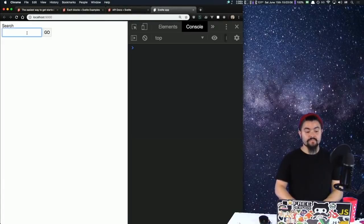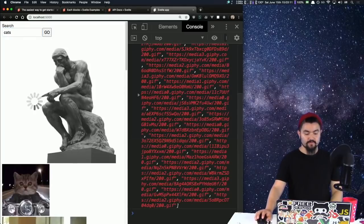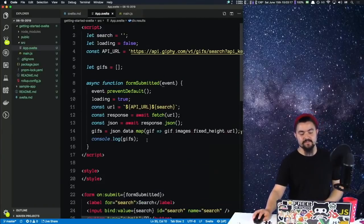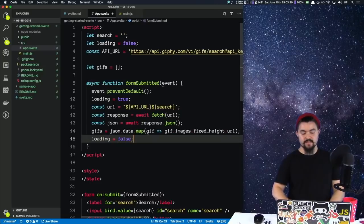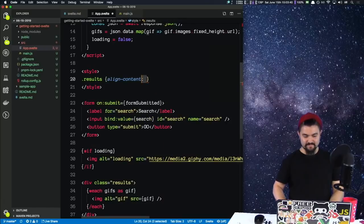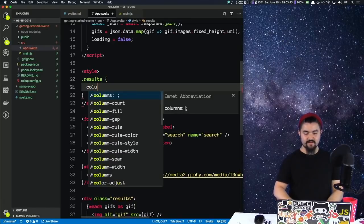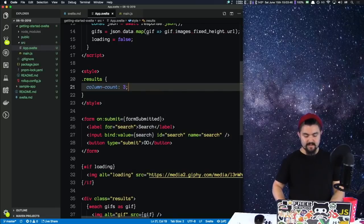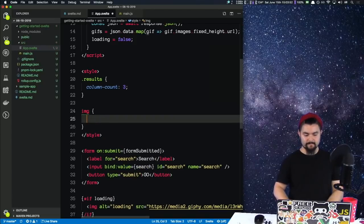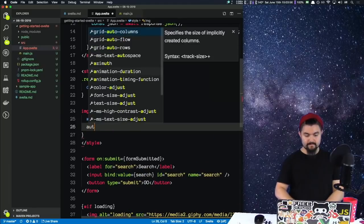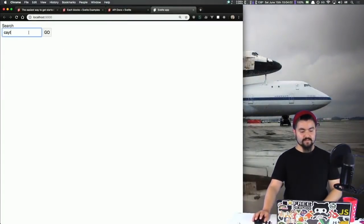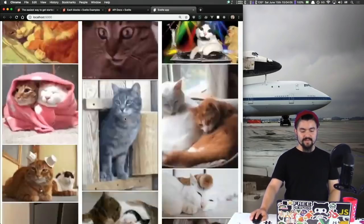Let's see what happens — we search for cats, click Go, and there they are. But you'll notice that the loading spinner is still displayed, so we need to set loading back to false after the request. Right here, I just need to say loading equals false. Let's also give this some basic styles — the element with class 'results' should have a column-count of three, and images should have a hundred percent width and automatic height.